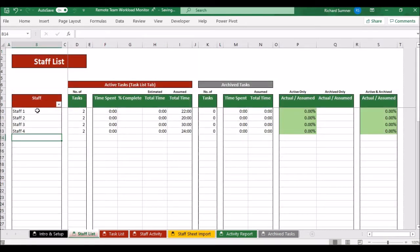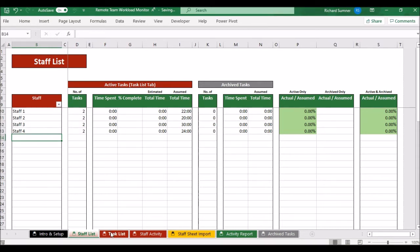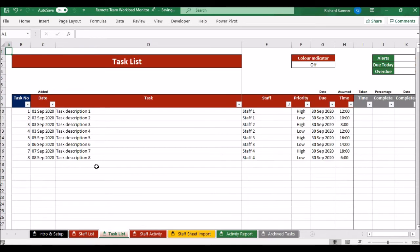The first tab is the staff list. All you need to do here is list the names of your staff — all the people you want to monitor. Don't put in any duplicates. All of this will automate and update as you go along. You can sort them into alphabetical order once you've added them if you wish.